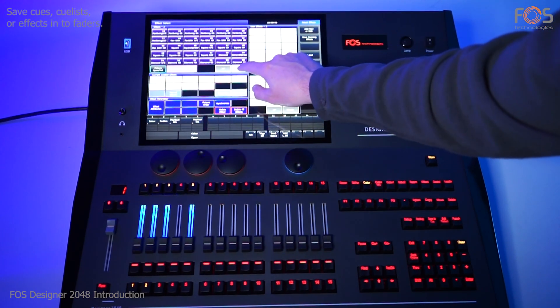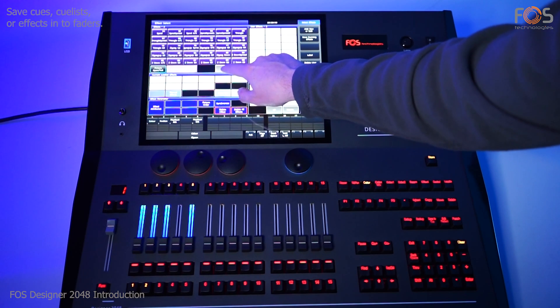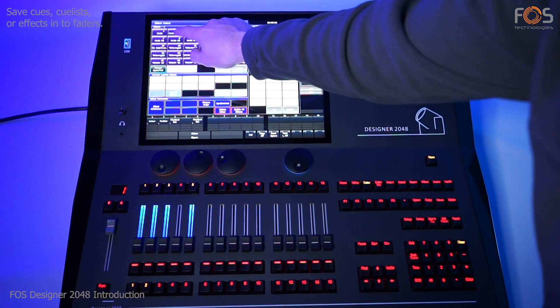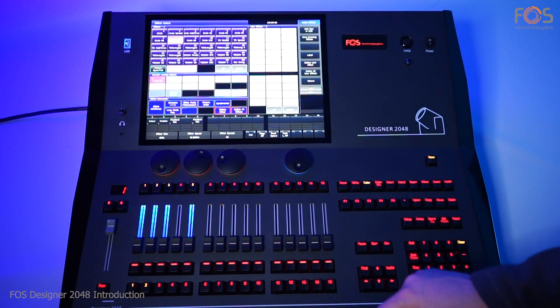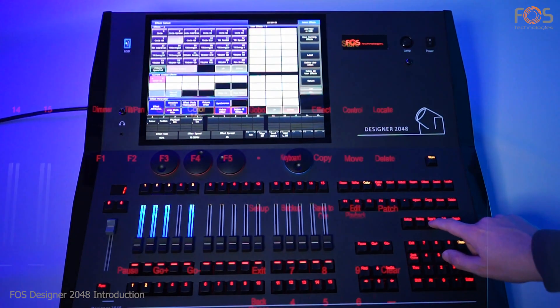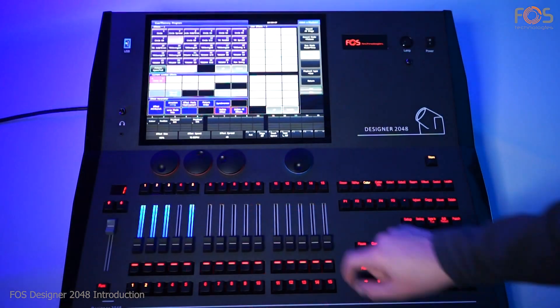With 15 faders and playback buttons, you can store single cues, cue lists, or patterns from the effect generator by just pressing the save to cue button and then pressing the playback button you wish to store the cue.